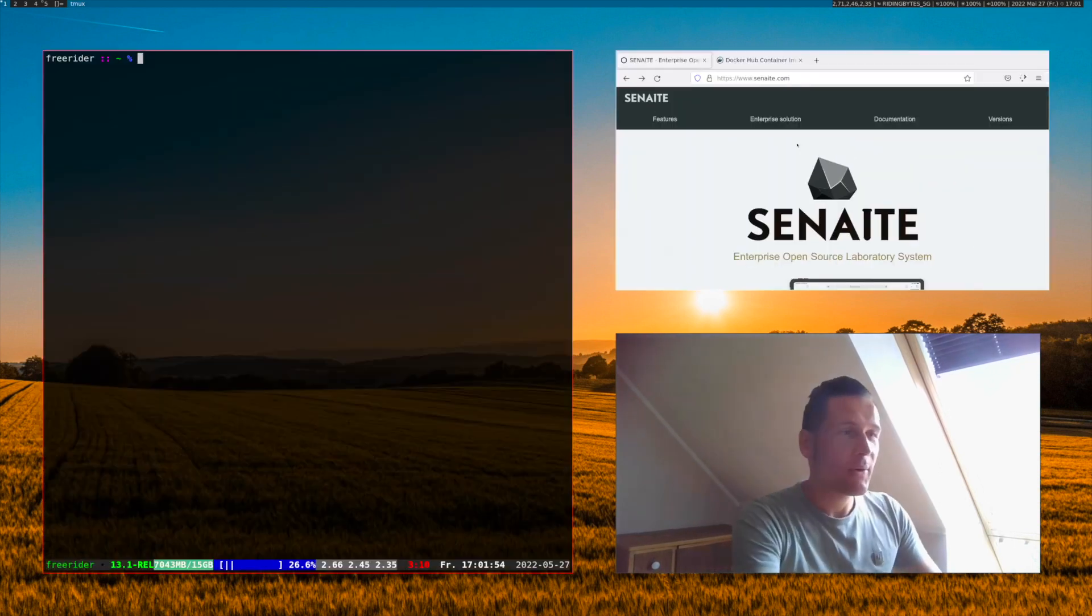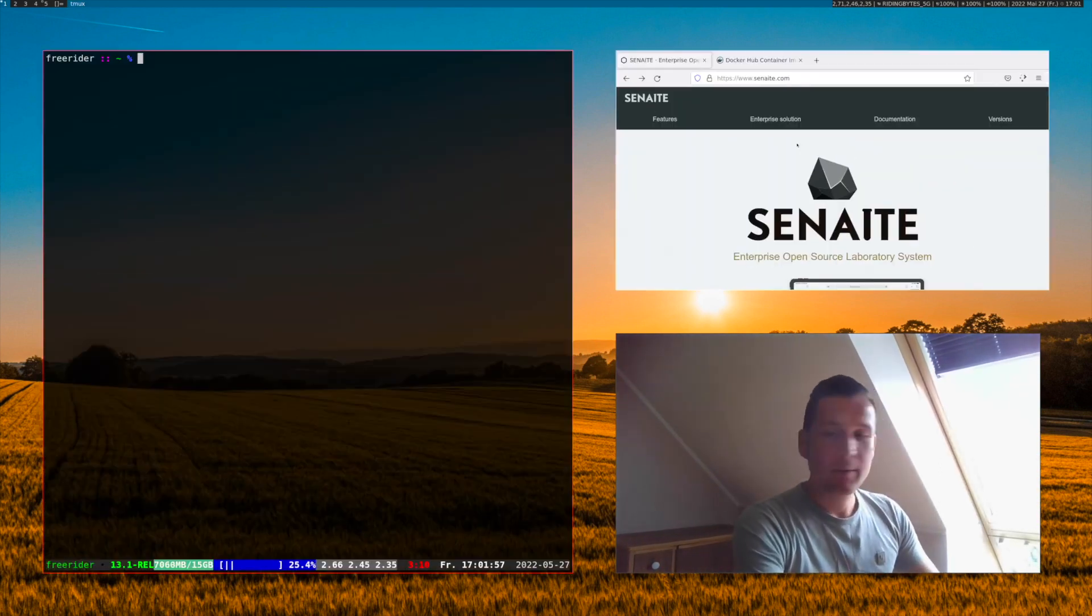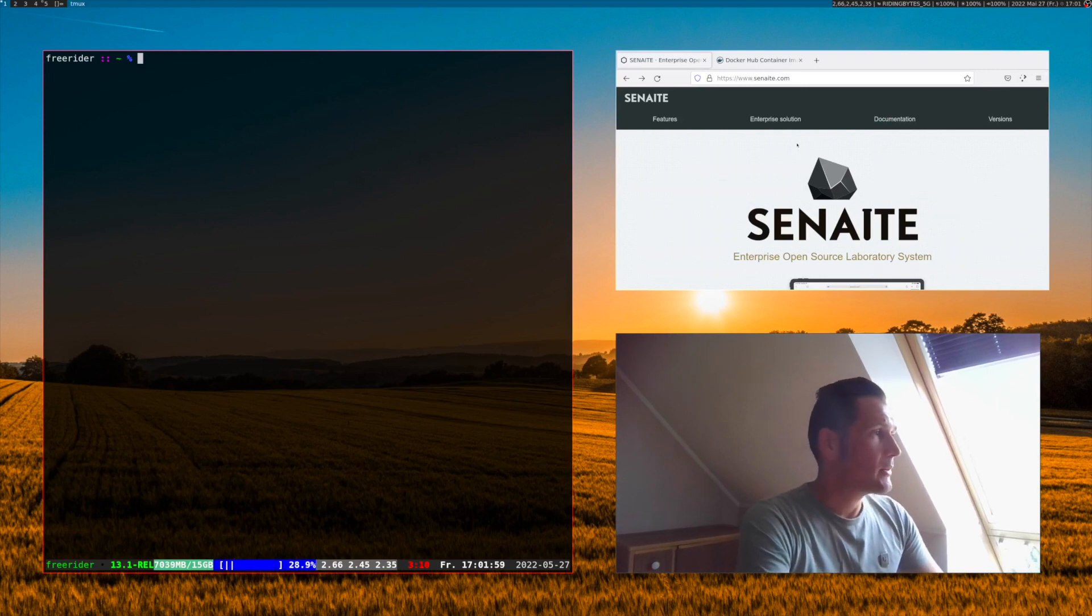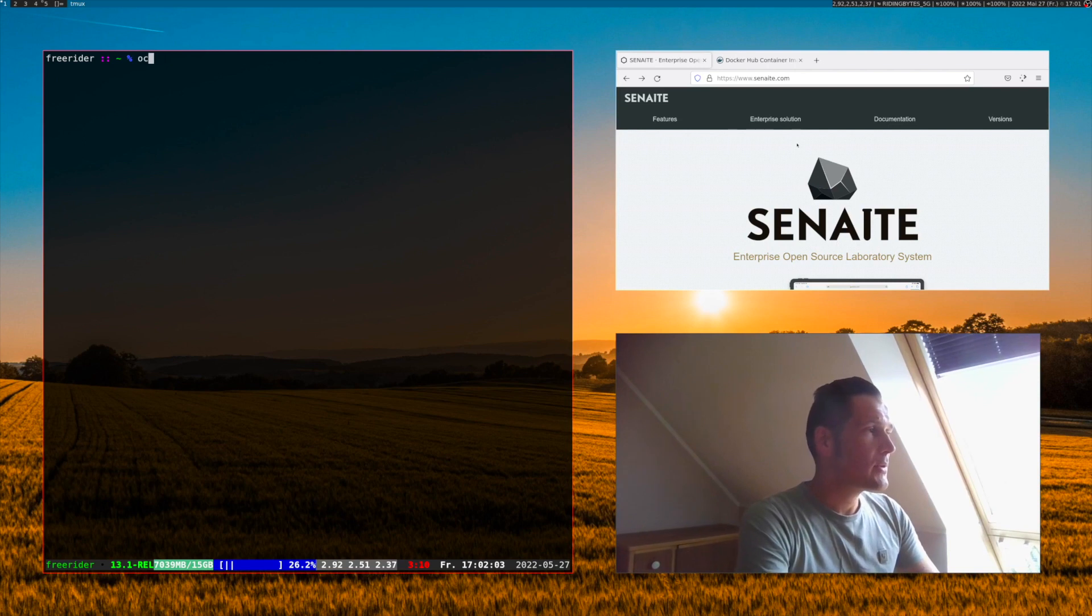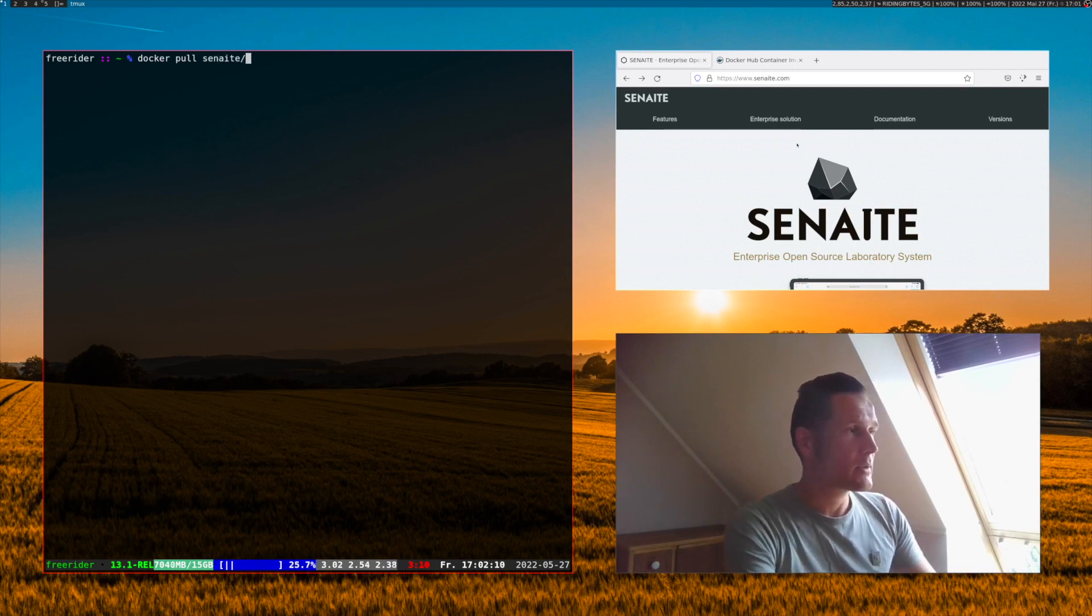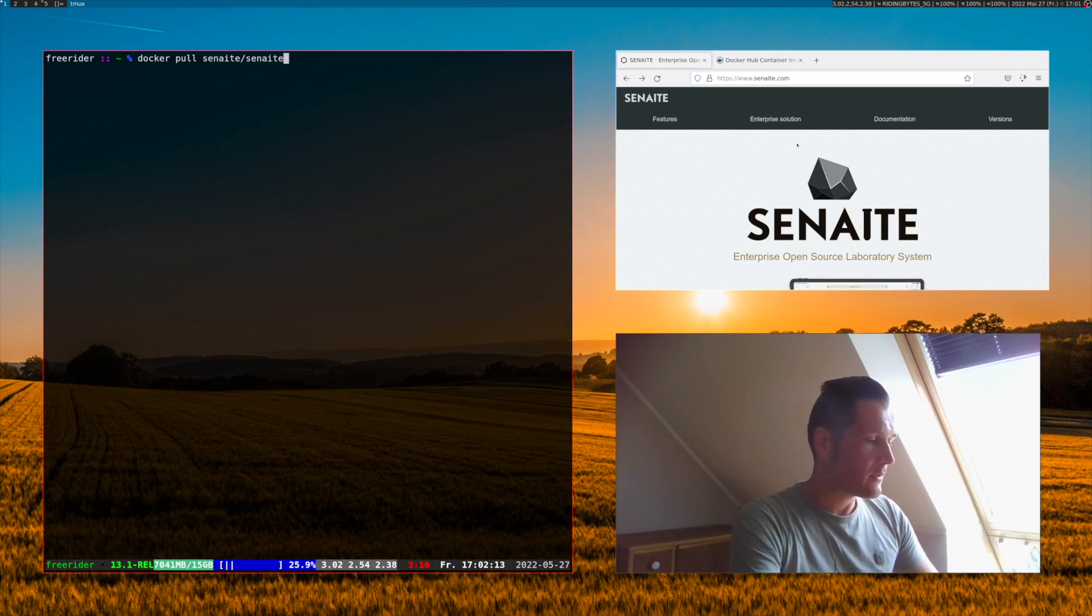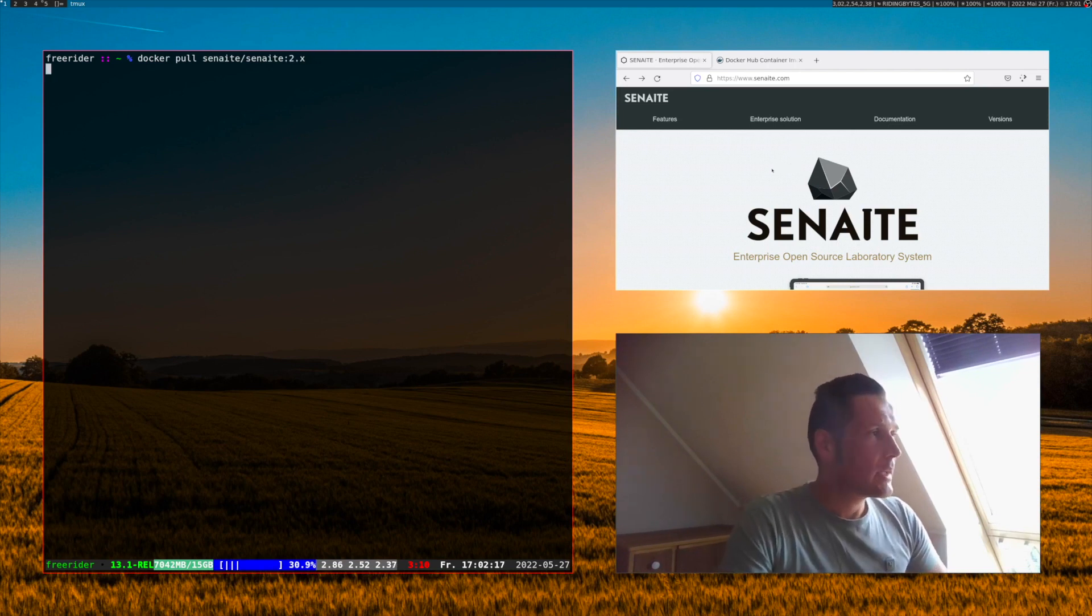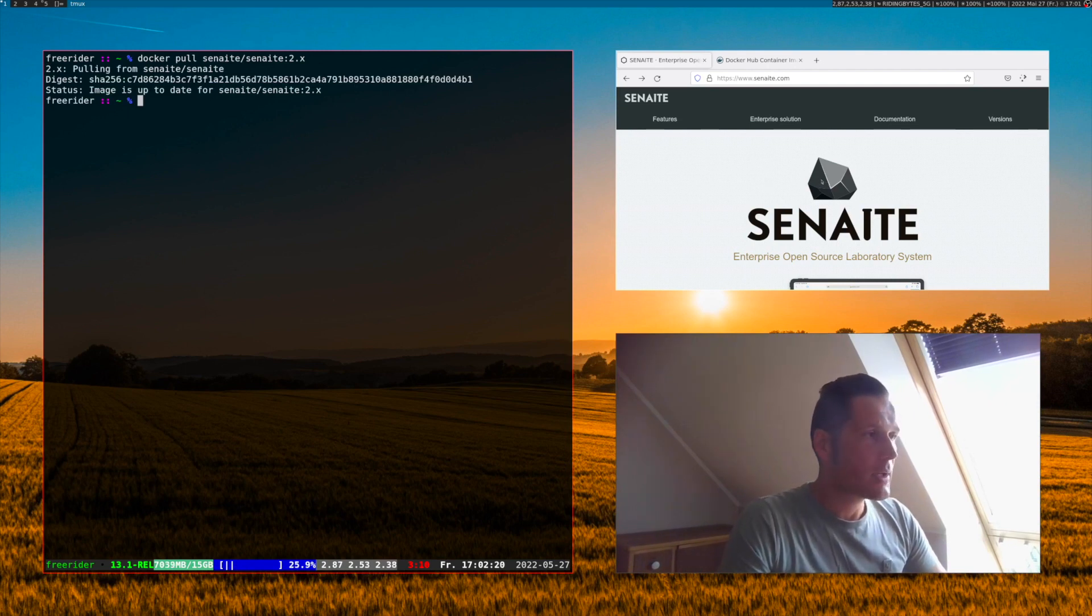Here I have already a terminal open and I have Docker already installed on this computer. What we do first is we are pulling the image from hub.docker.com. The repository is called Senn8 and the image we would like to have is Senn8 with the tag 2x. This will ensure that we have the latest version and download it.